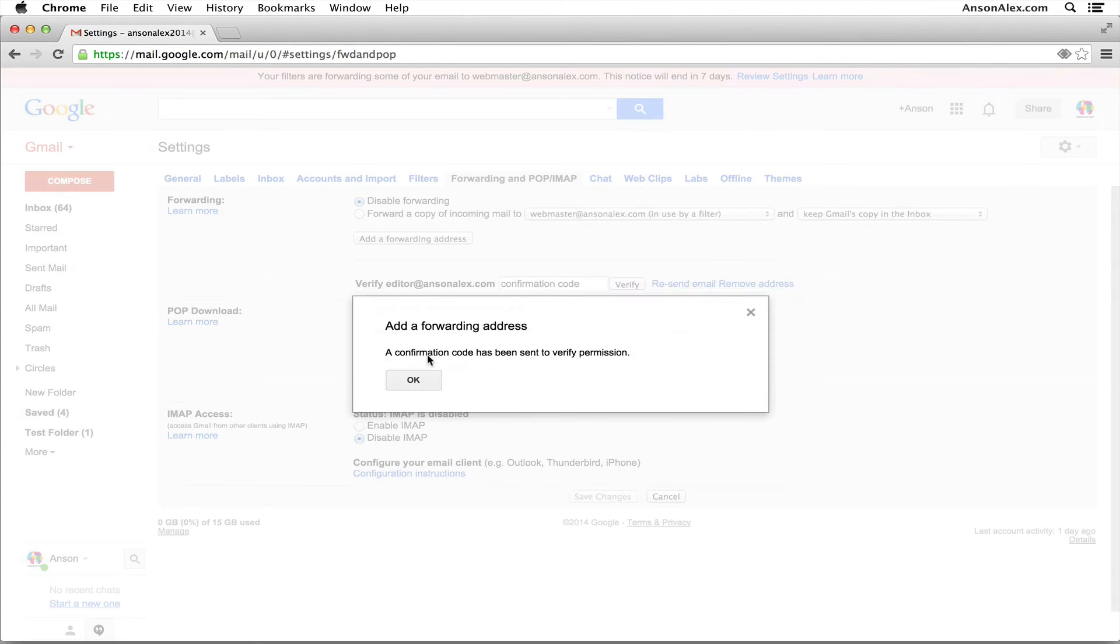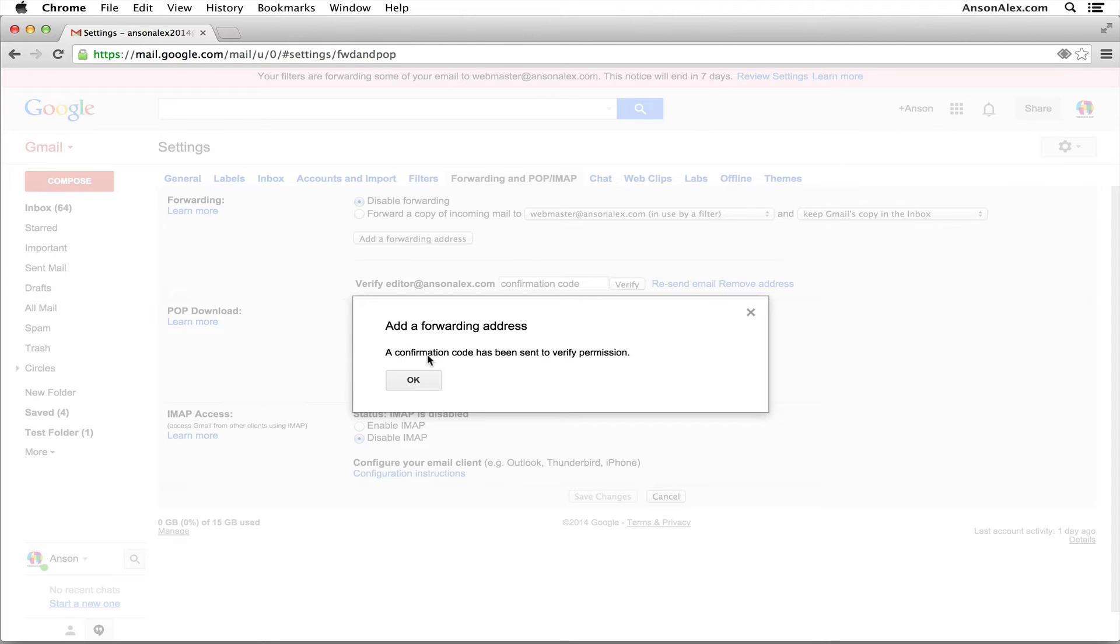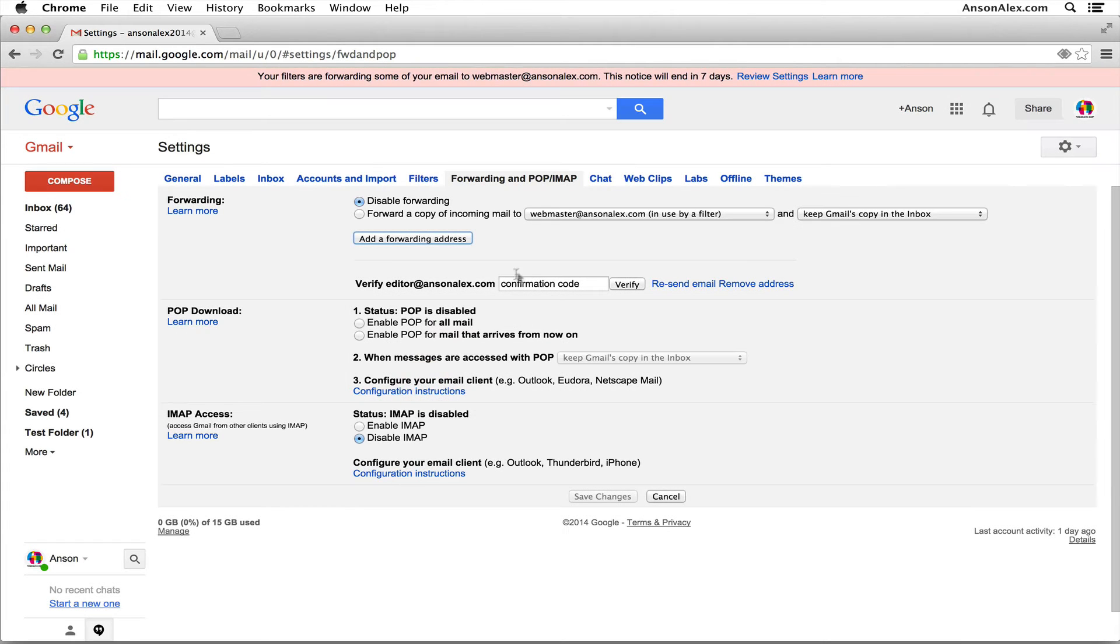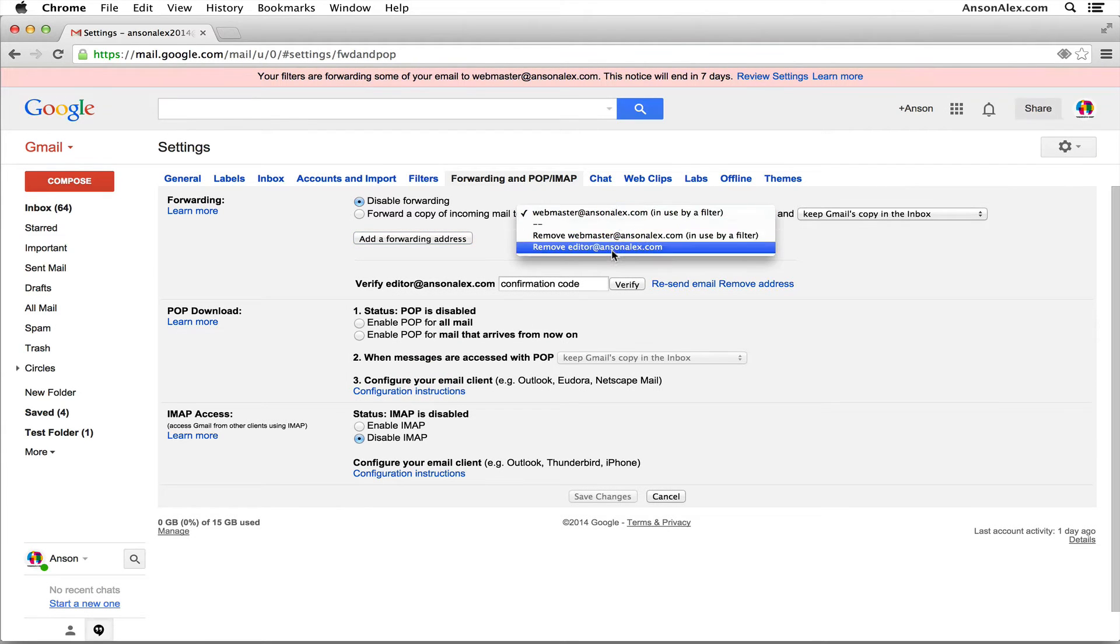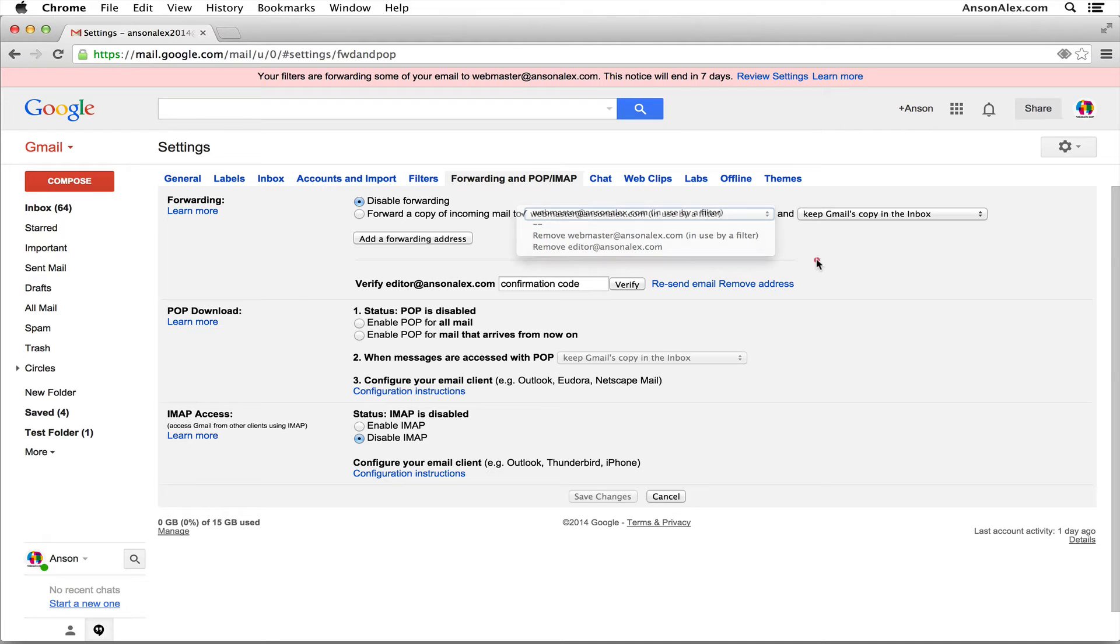Now whoever owns that email address that you're going to be forwarding emails to, they're going to get an email and they have to click a link in that email to confirm that they're willing to receive forwarded emails. Once they have approved and they've clicked on that link in their email, you will now have the option to select their email address here in your forwarding options. But we still want to disable forwarding. Don't enable forwarding here—we're going to do it in a different place here in Gmail.